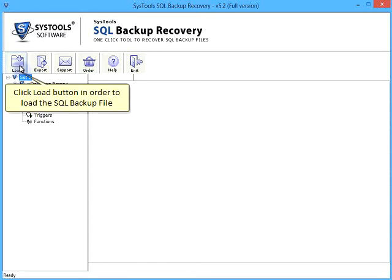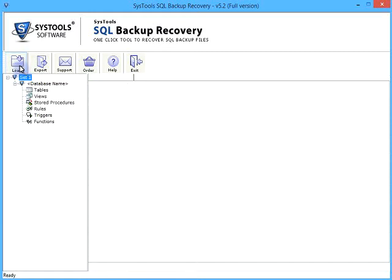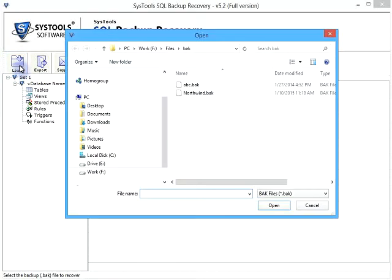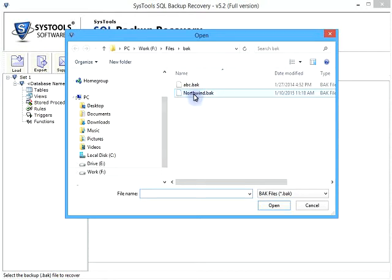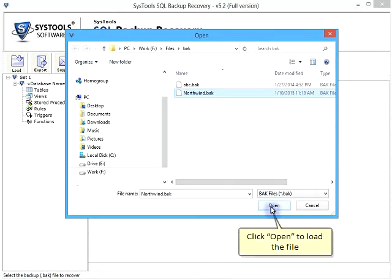Click Load button in order to load the SQL Backup file. Select backup file from storage path. Click Open to load the file.